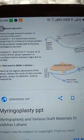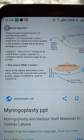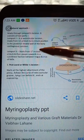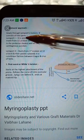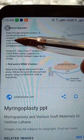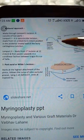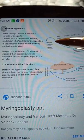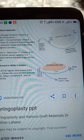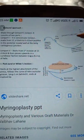What do you mean by the Lempert's incision? The Lempert's incision comprises of two parts: Lempert 1, which is superior, and Lempert 2, which is inferior.